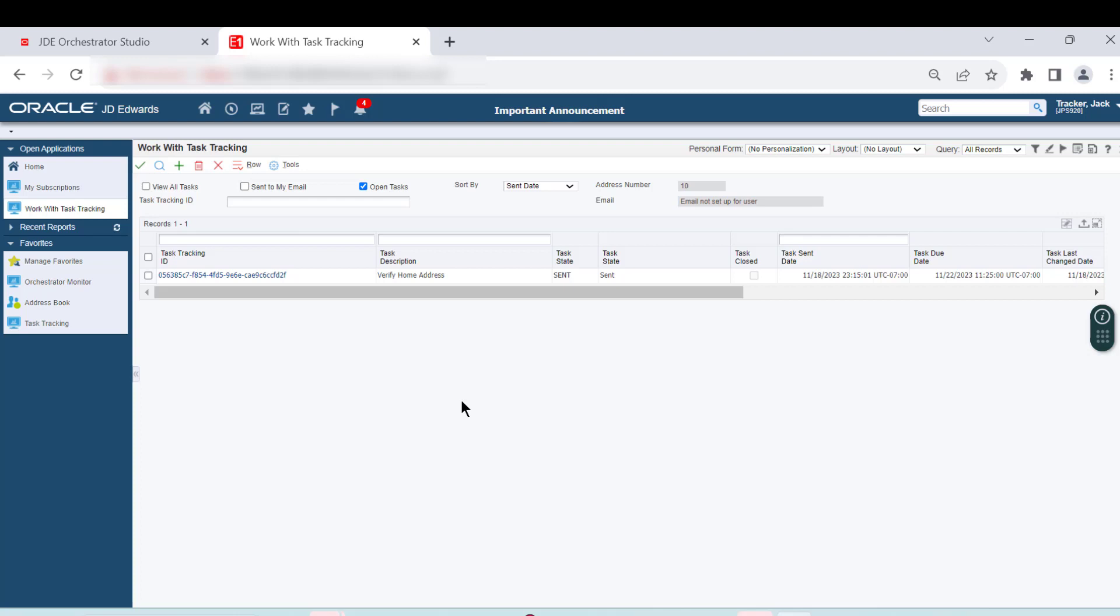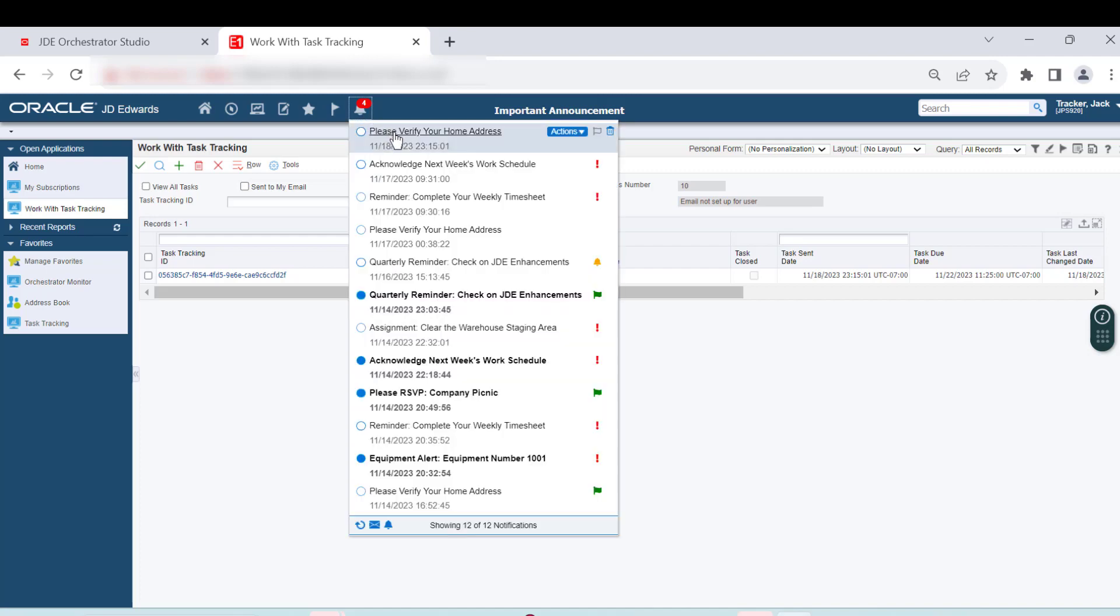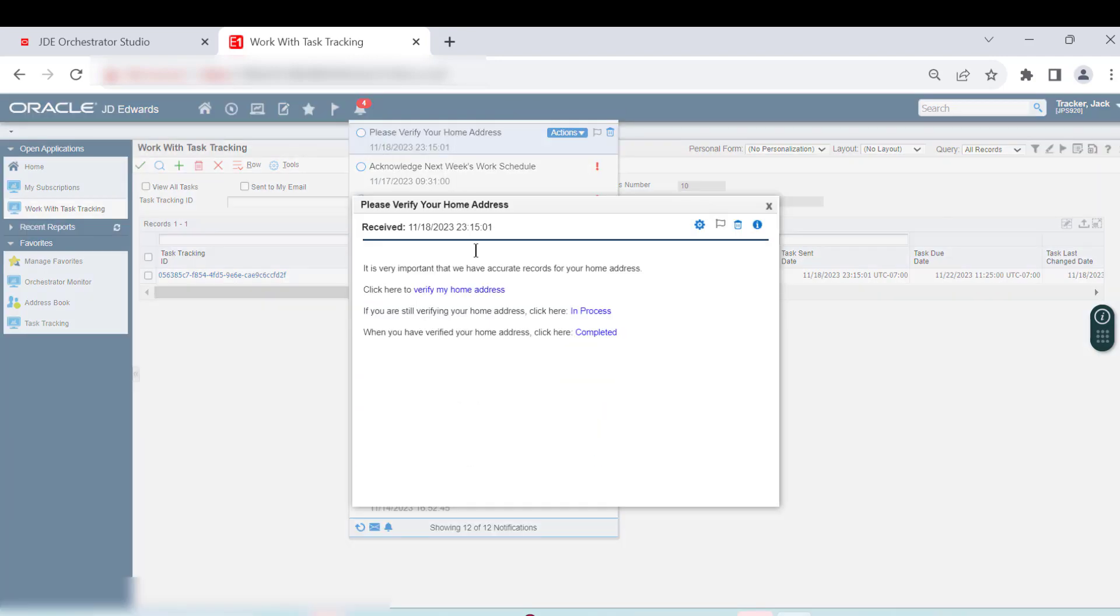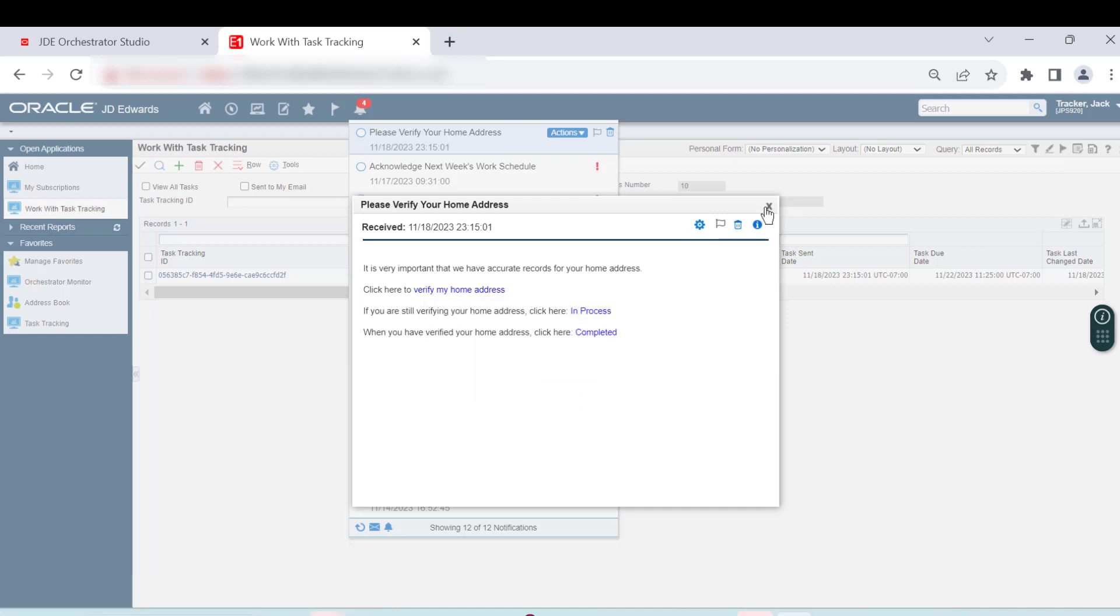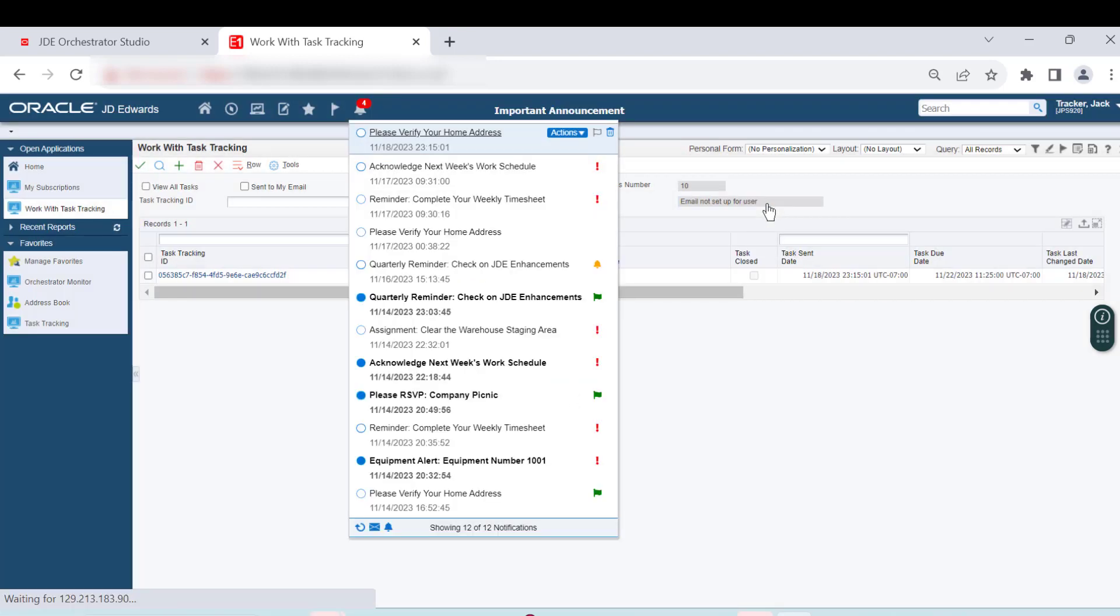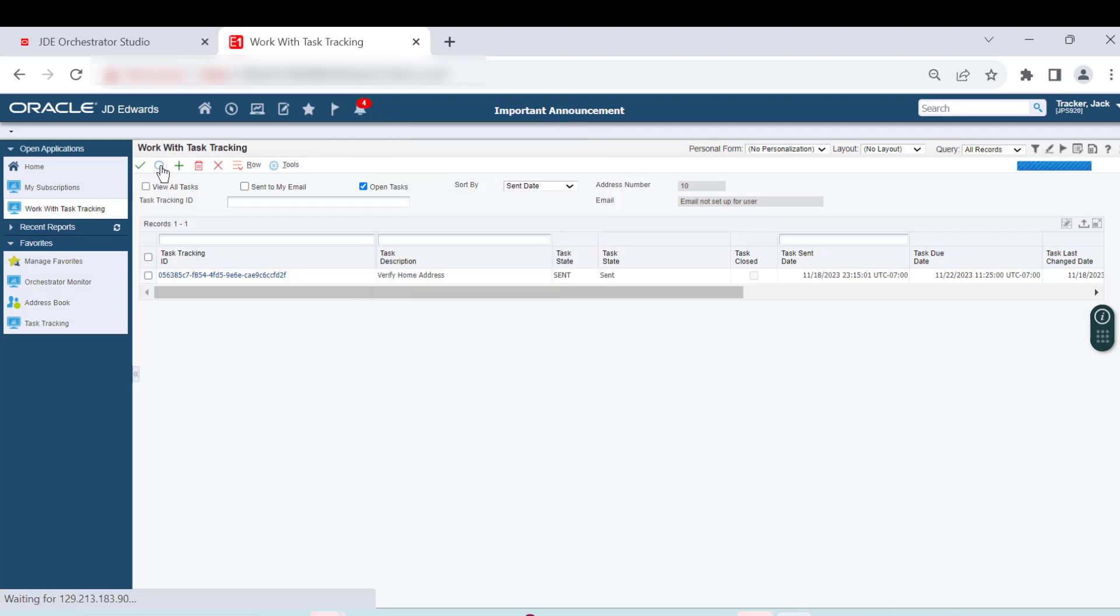Now, let's return to the notification message and click the In Process link. The system displays a window with the Success message indicating that the status has been updated. Let's look into the Task Tracking application. We can now see that the Task Date field has changed to In Process.